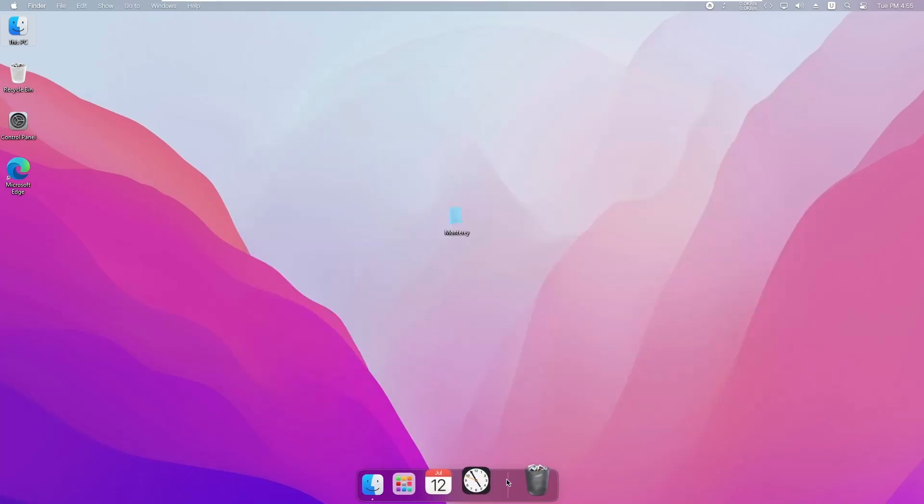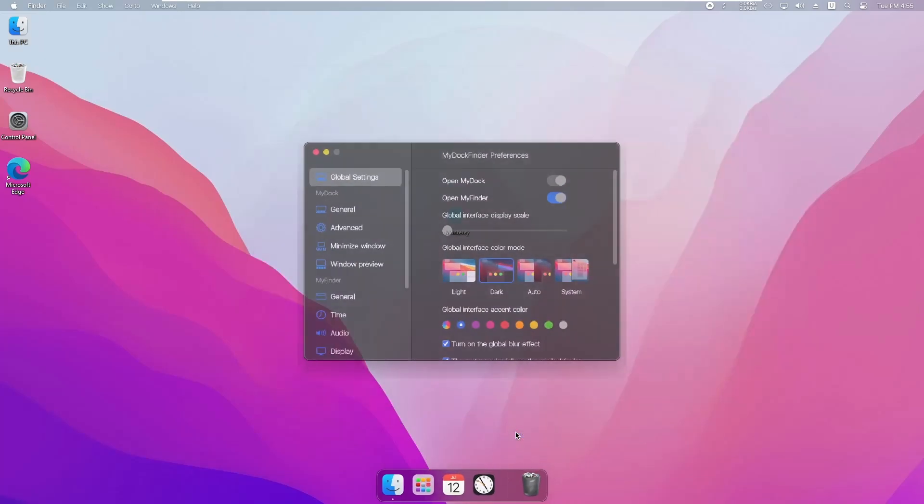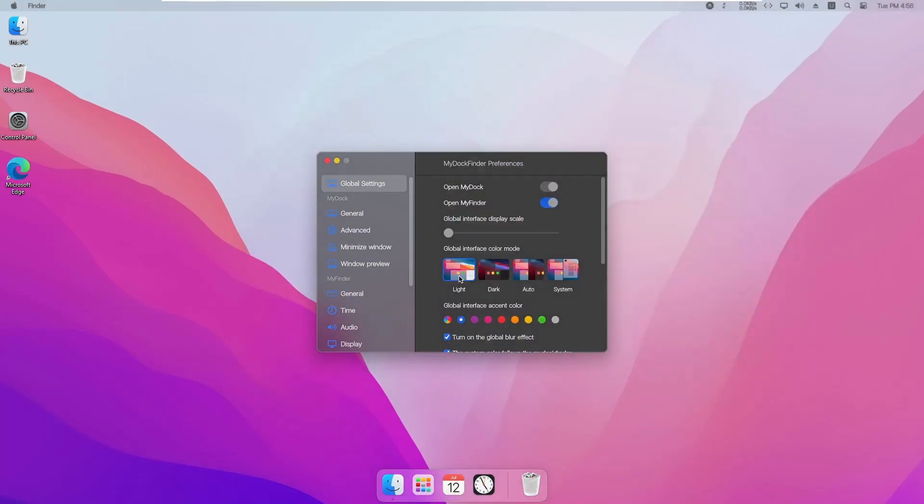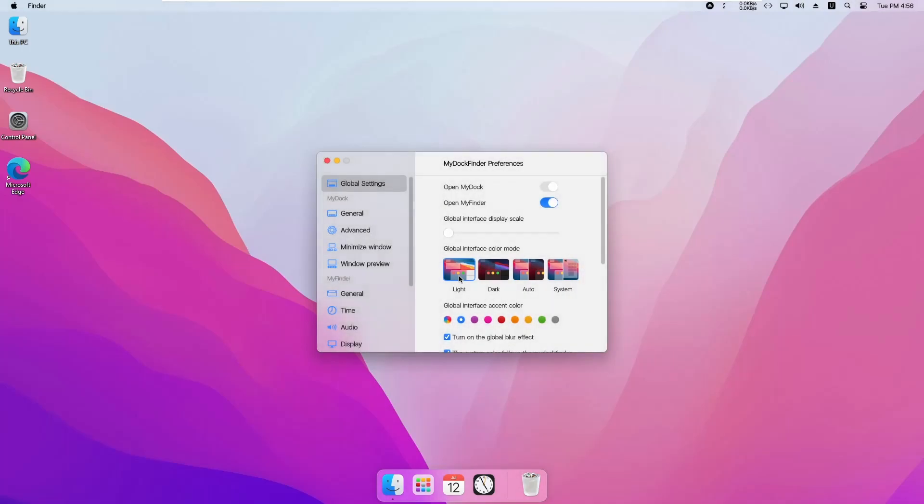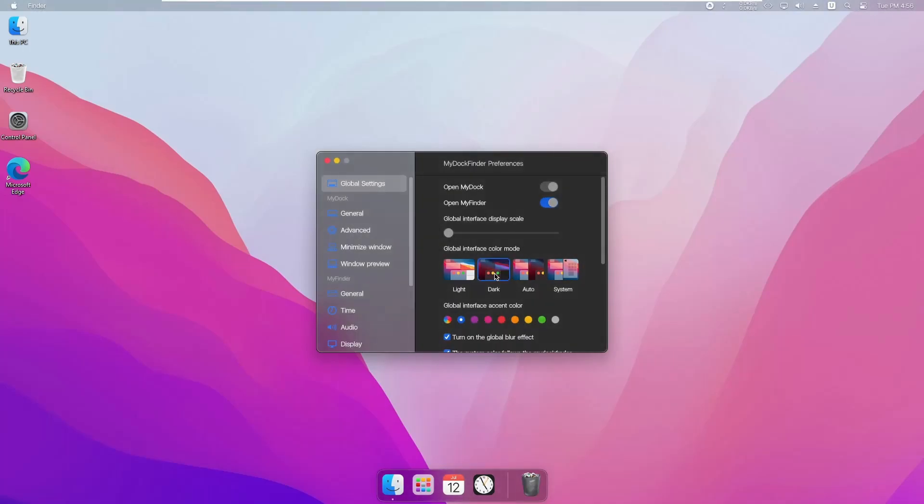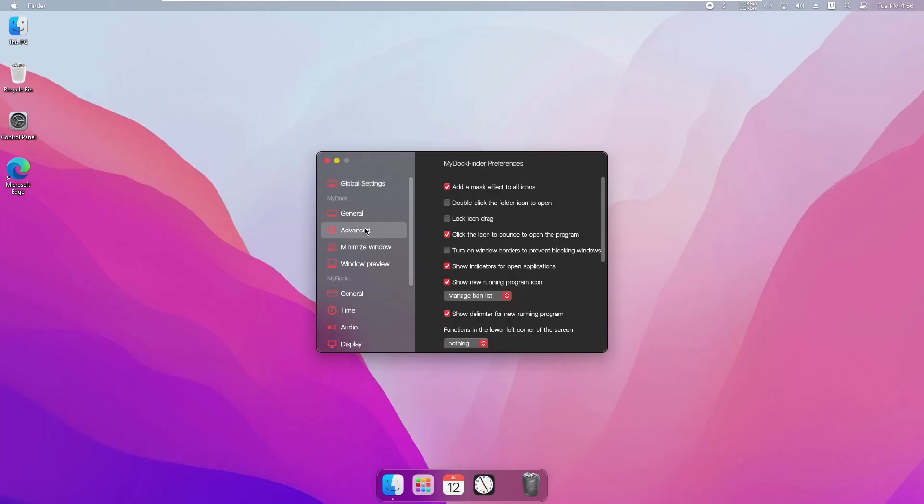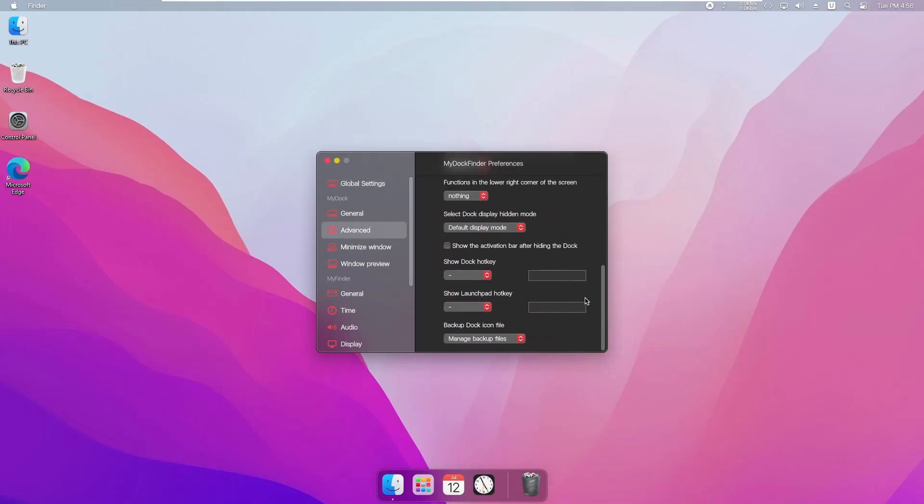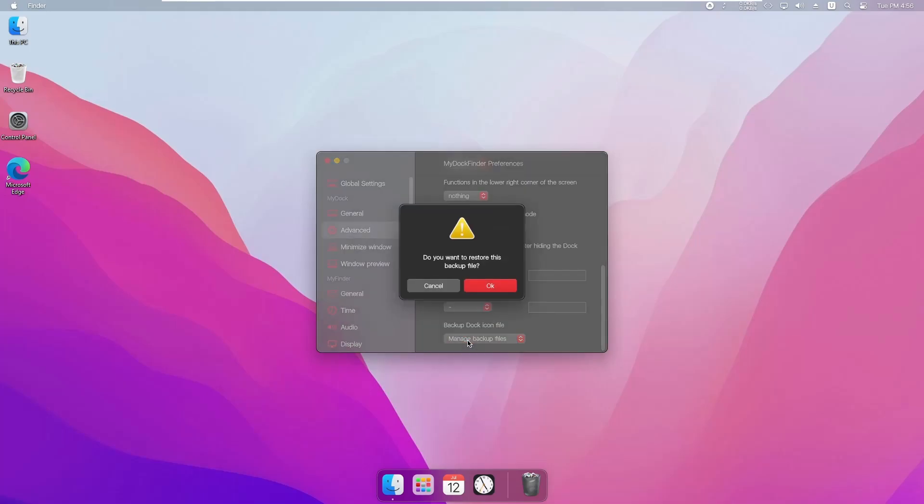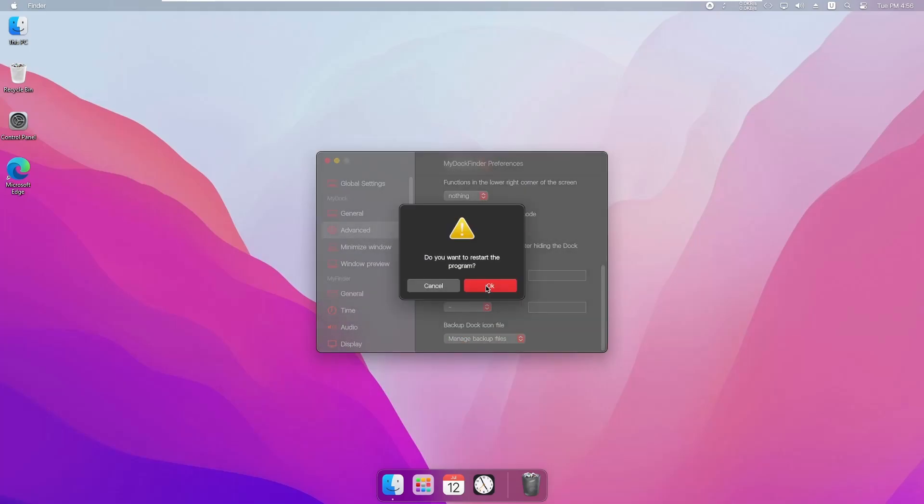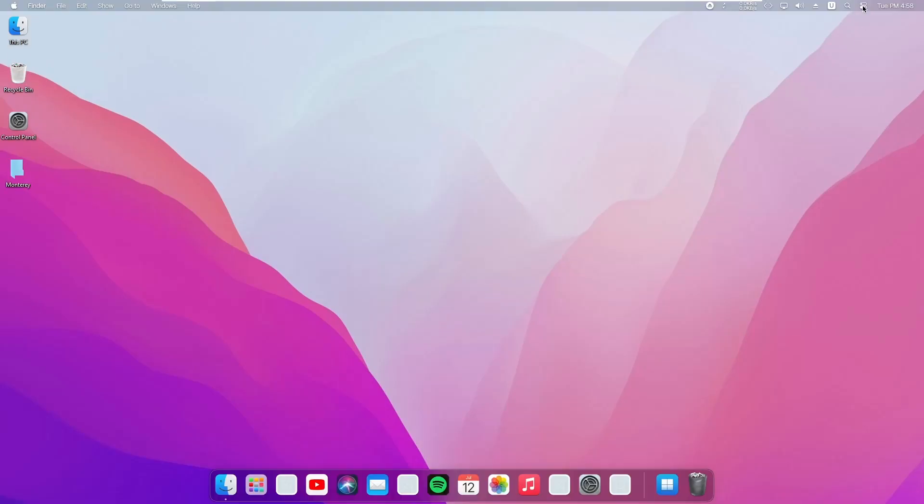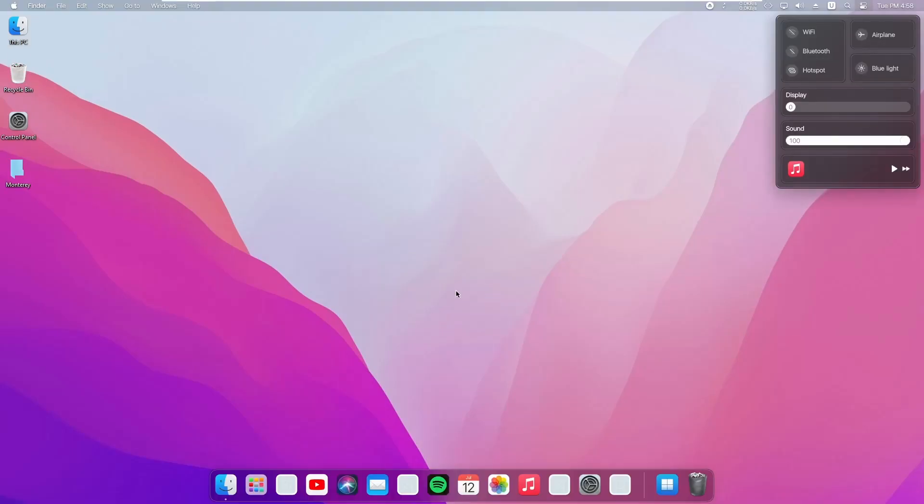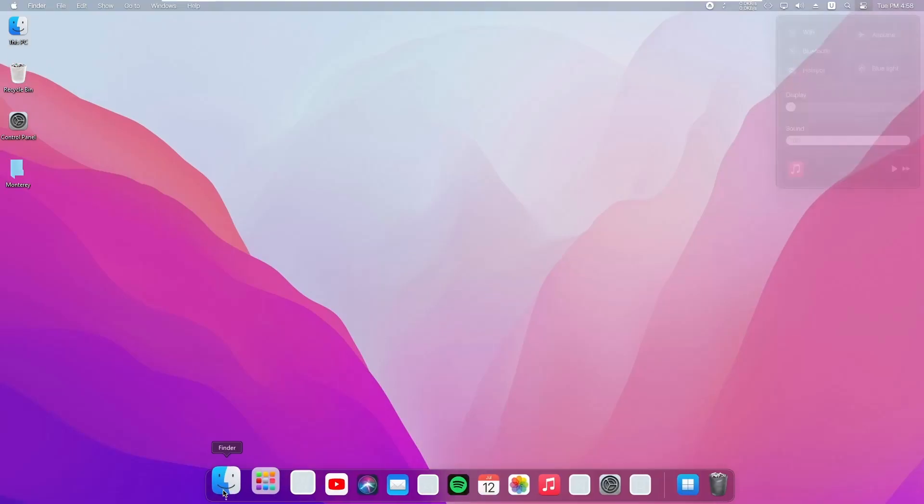Now right-click on the dock, go to Preferences, and from here you can customize your dock. Now go to Advanced tab, scroll down, and click on 'Backup Dock Icon Section'. Then select the new dock and apply the changes, and you will get more application icons on your dock.